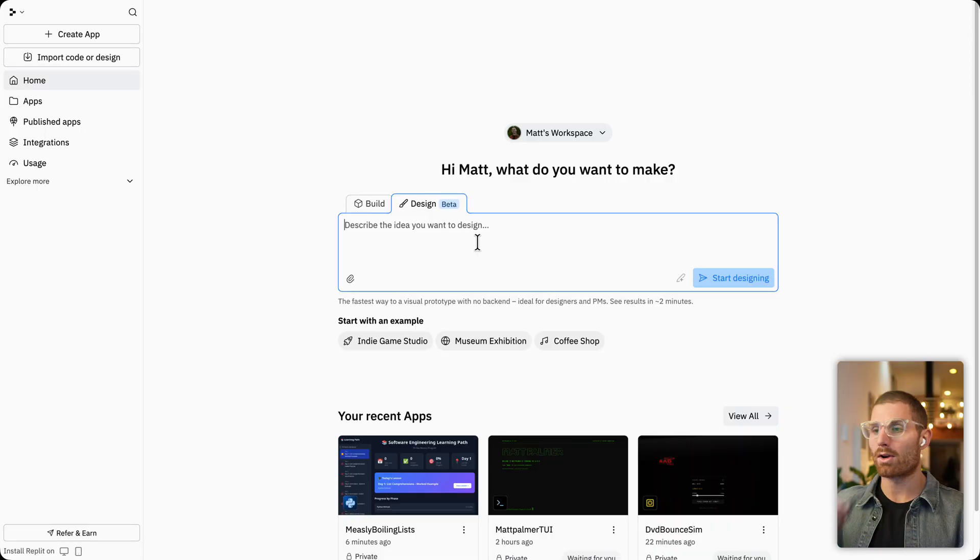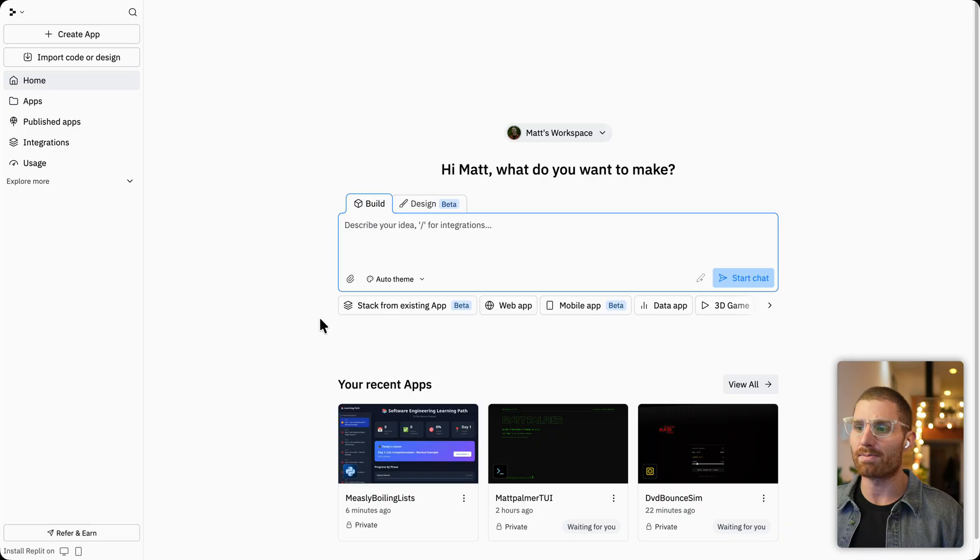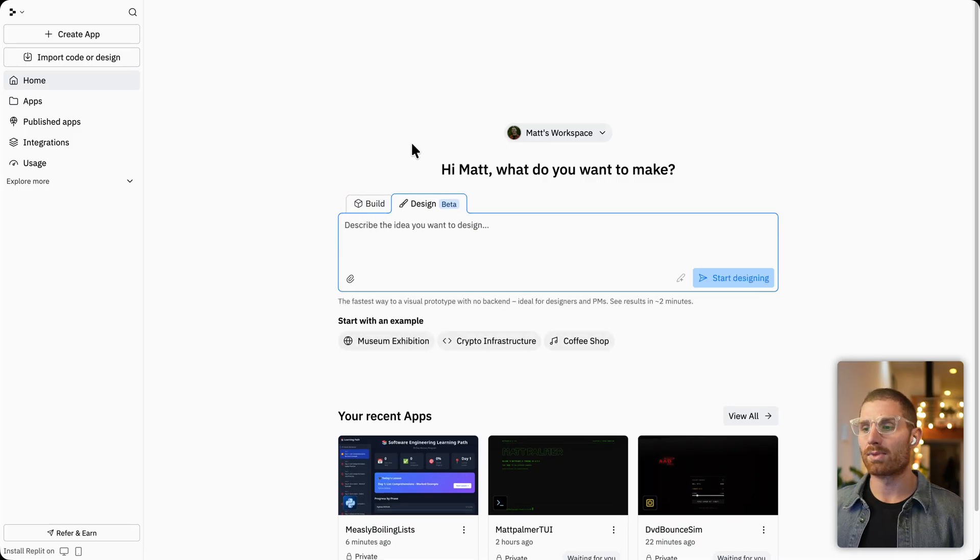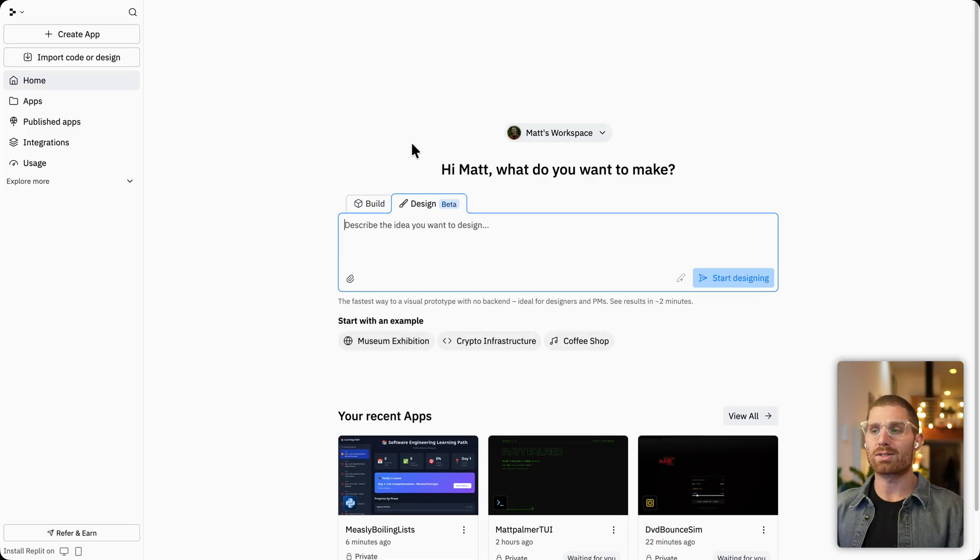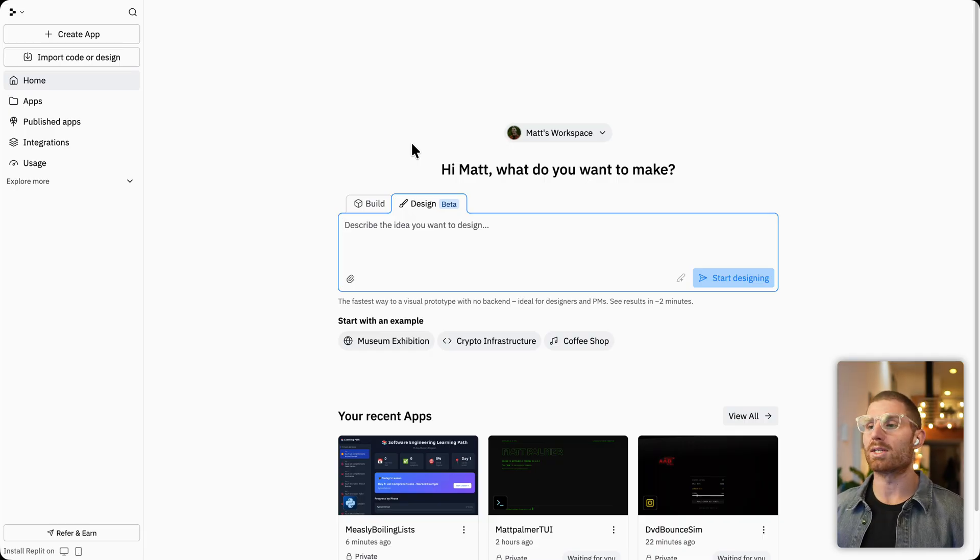So what is design mode? In front of me, you can see the Replit homepage. We had our build tab previously, which you might be familiar with. Now we have a design tab. And if you want to build apps really quickly, you want to get a prototype out, you can use the design tab.